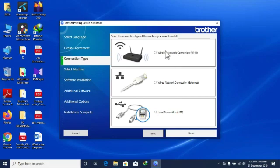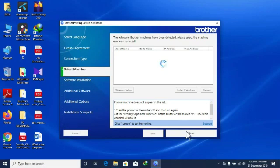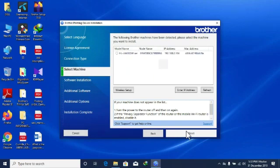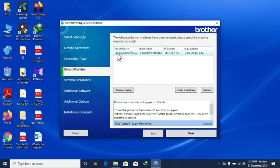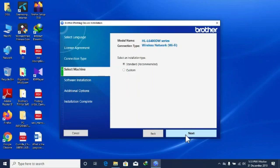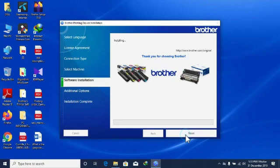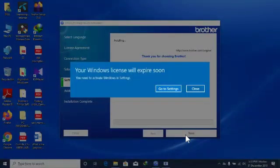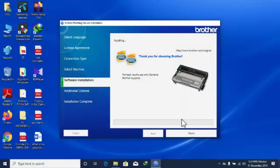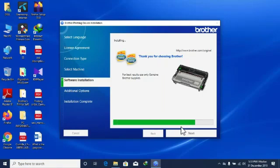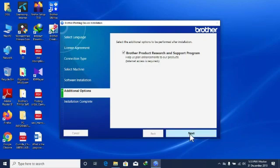There is one wireless network connection and one local connection. Select the wireless network connection and click Next. Continue clicking Next through the installer steps to complete the installation. Our computer is now installed.